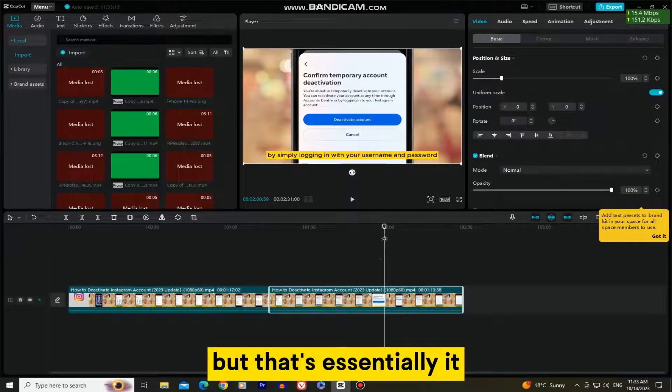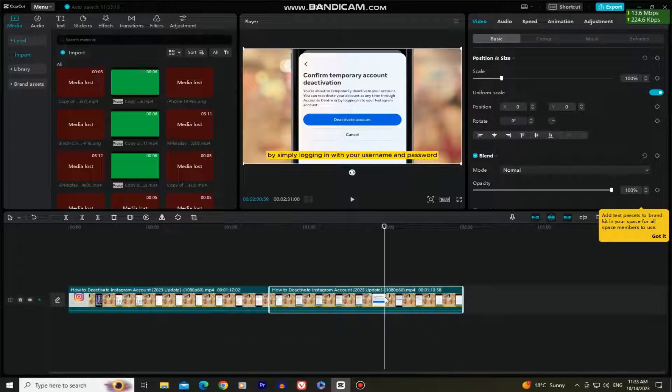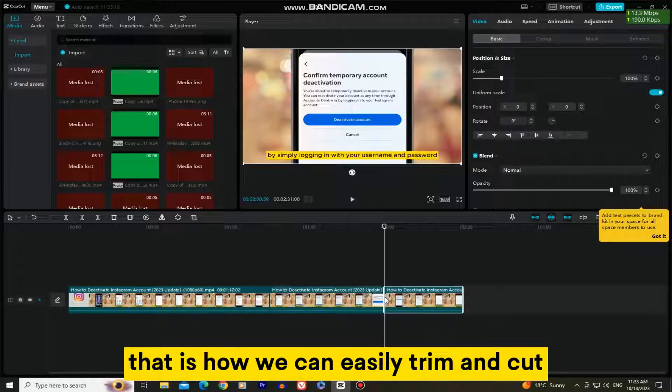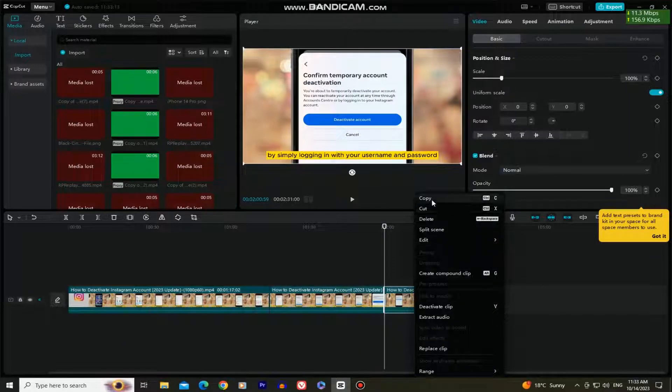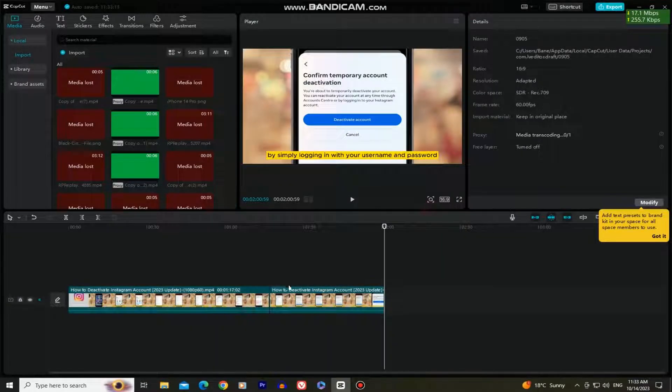But that's essentially it. That is how we can easily trim and cut our videos in the desktop version of CapCut.